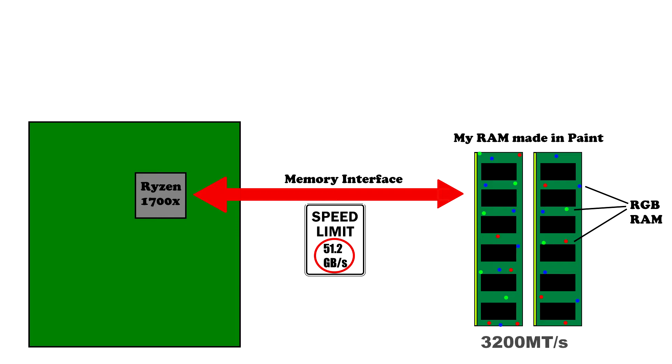Firstly, the transfer rate is how many transfers per second the memory is operating at. This is only related to the memory clock speed and not the latency nor the transfer width.